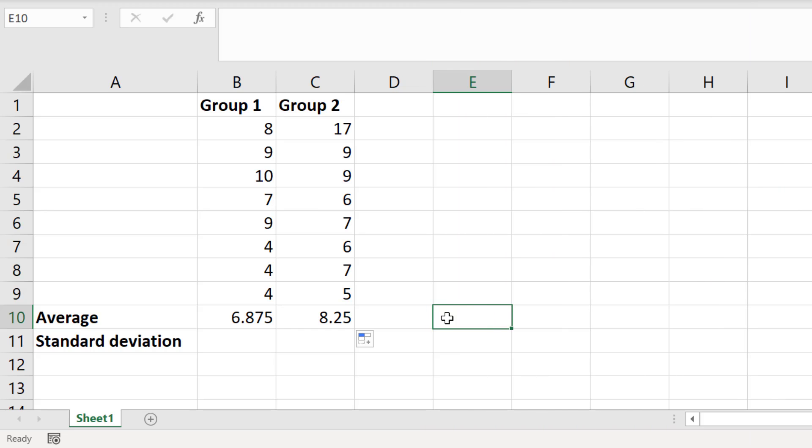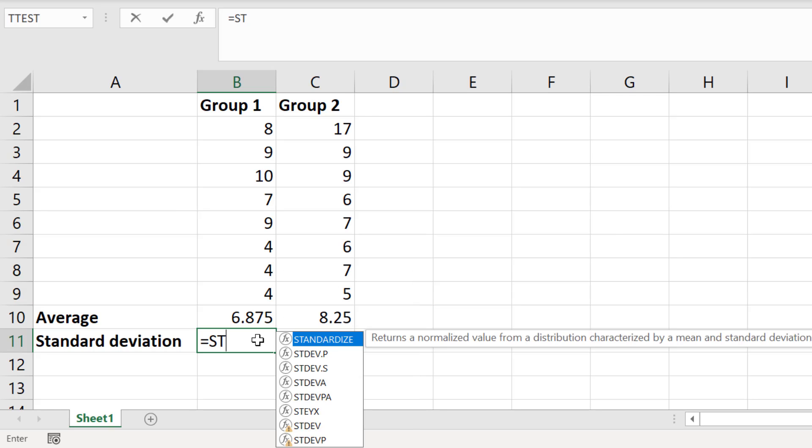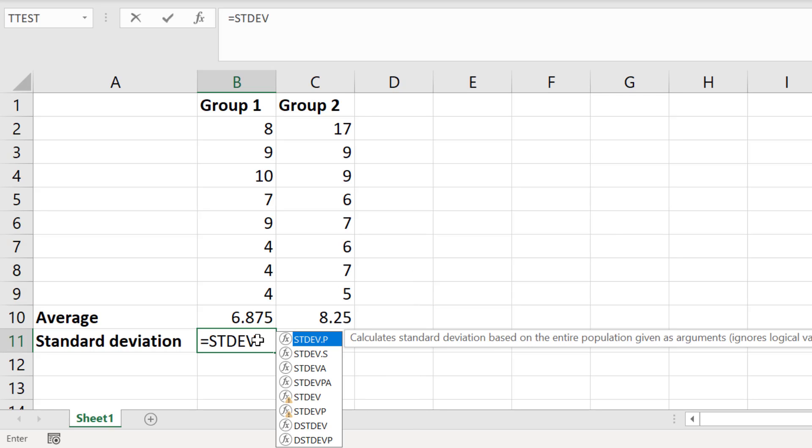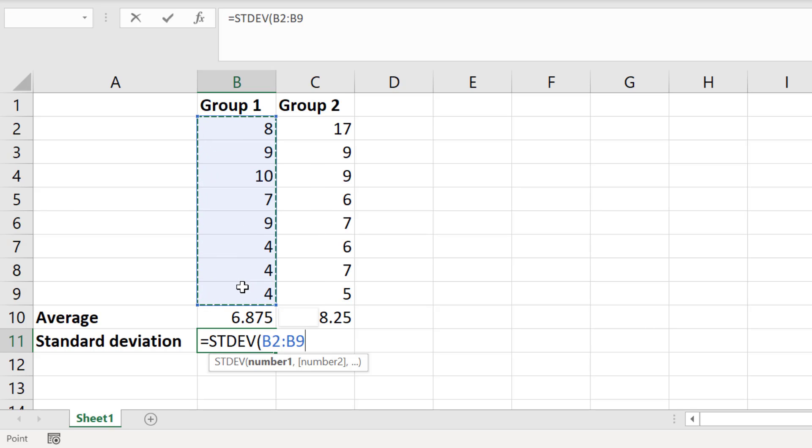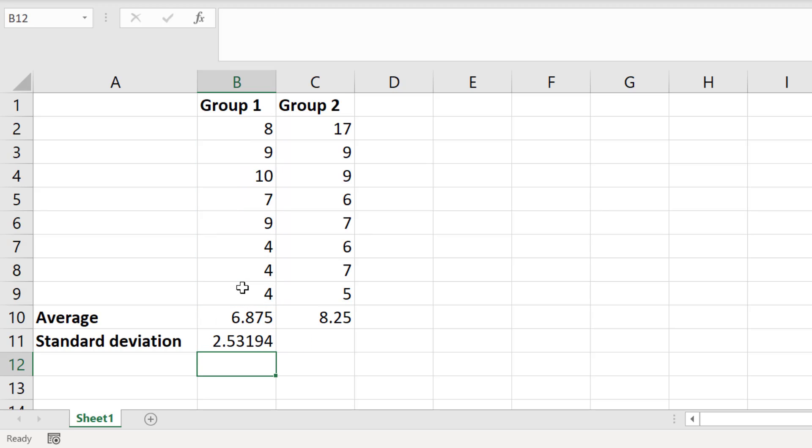To calculate the standard deviation I will select an empty cell and type equals STDEV open bracket, and I will click and drag on the first group data. Then I will close the bracket and press enter. Again I will copy this formula across to repeat this for my second group.